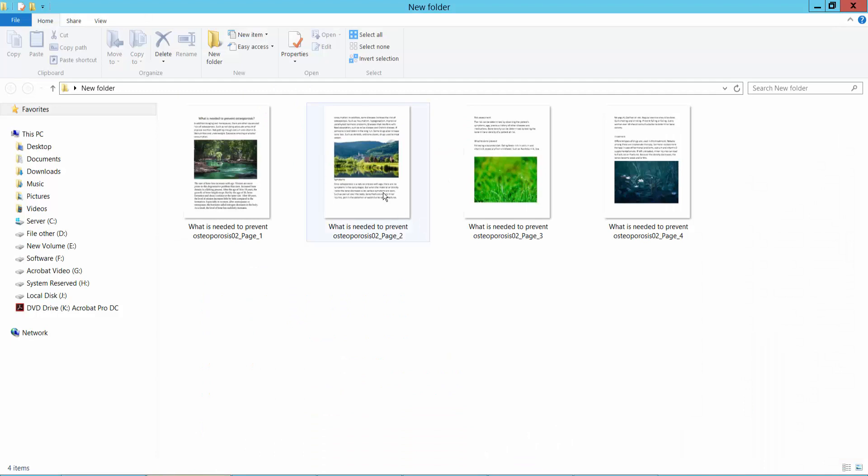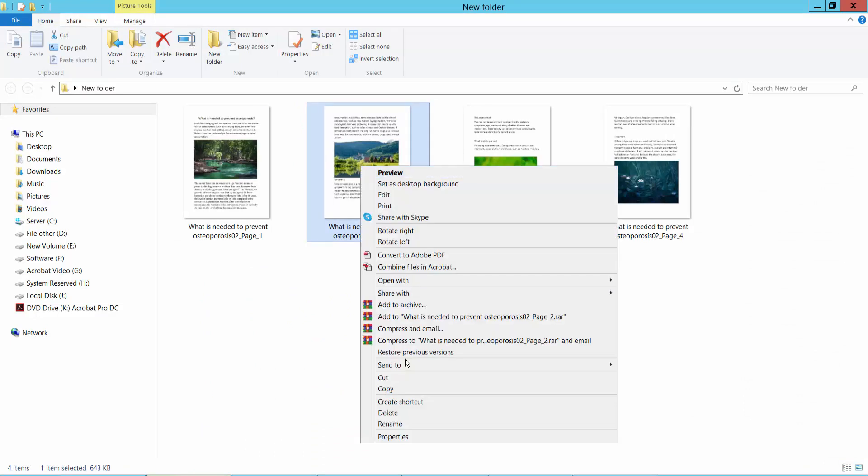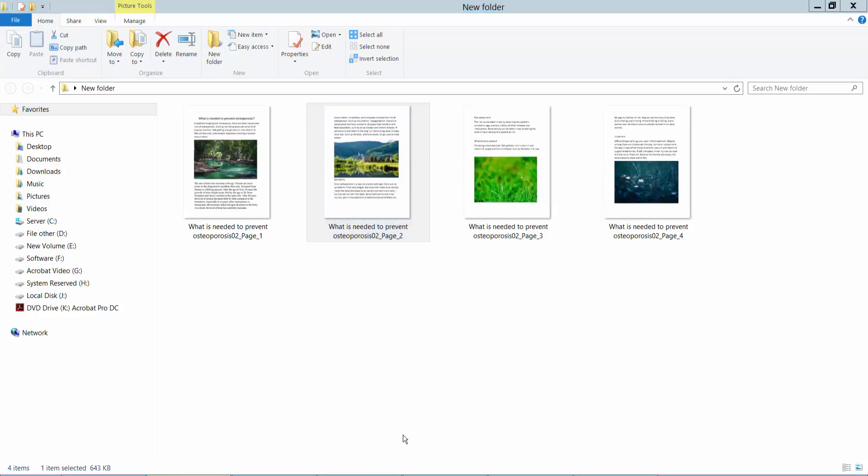Now see, I got a TIFF file here. Click the right button for properties. Now this is a TIFF file of this PDF converted to TIFF.